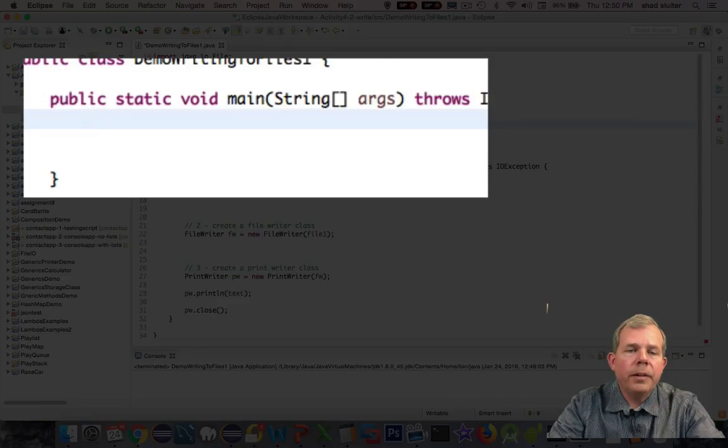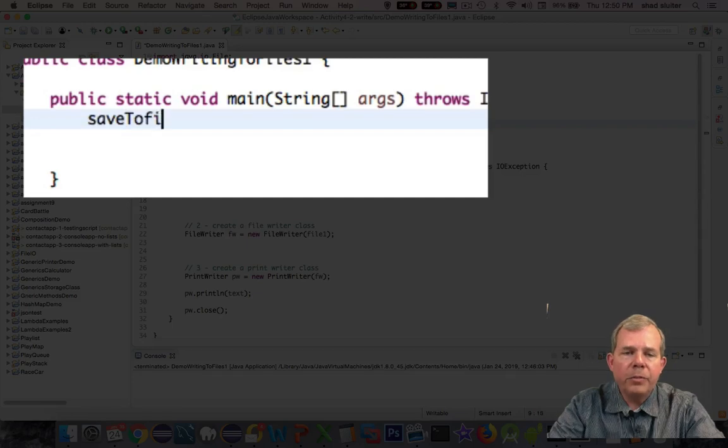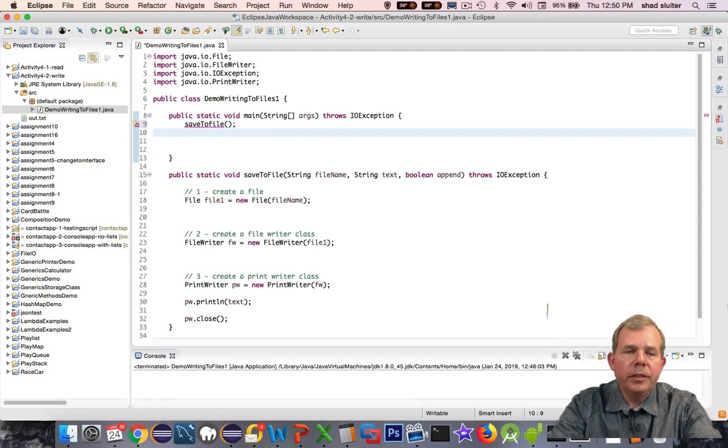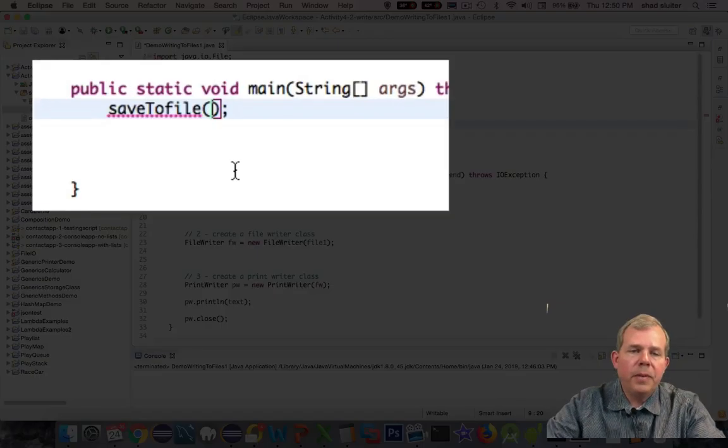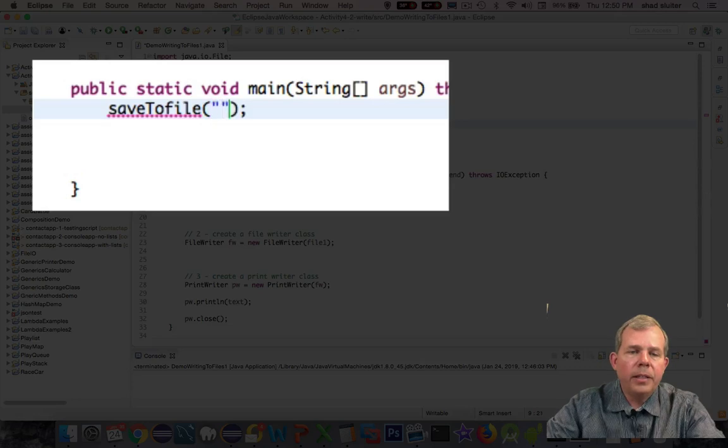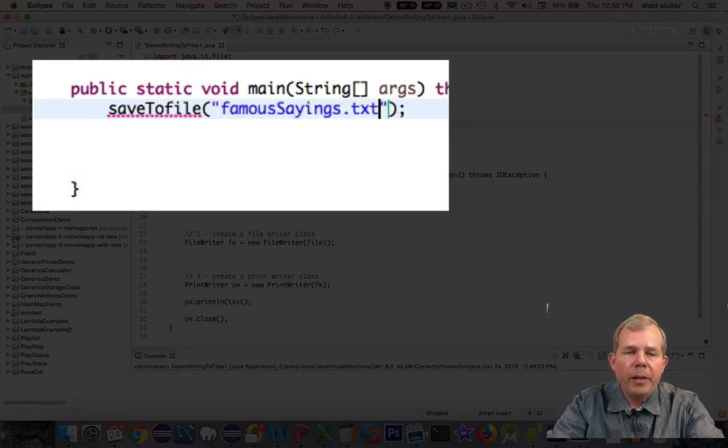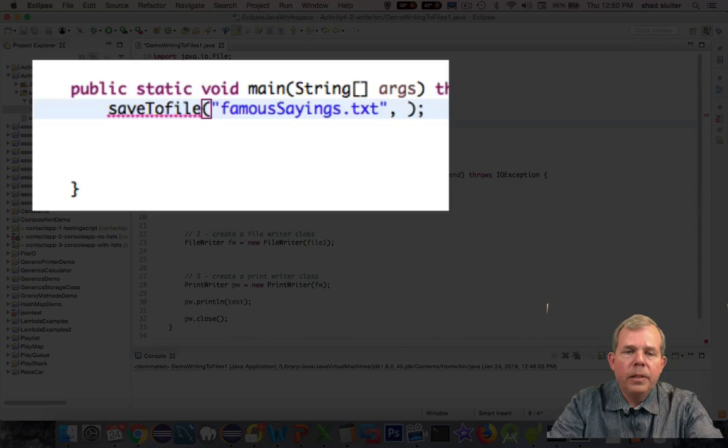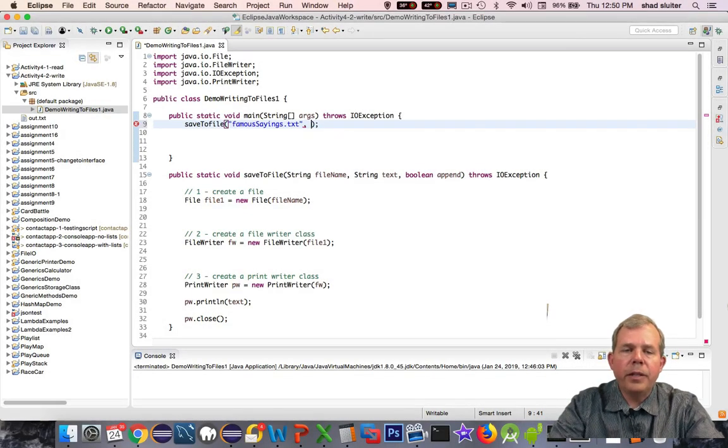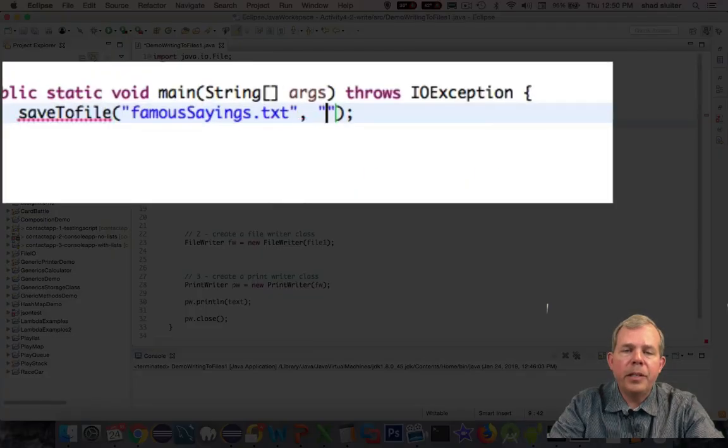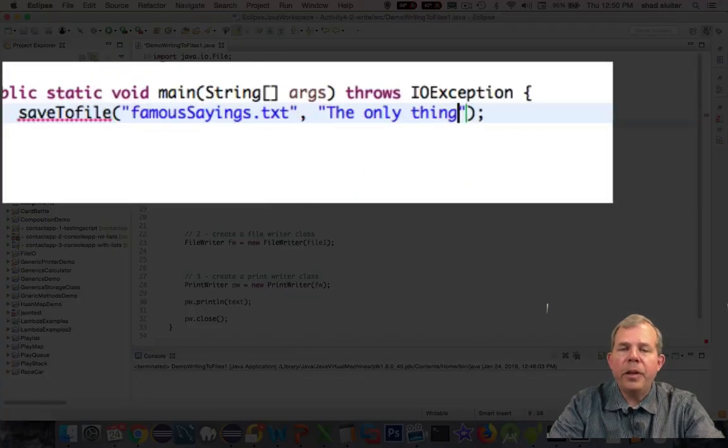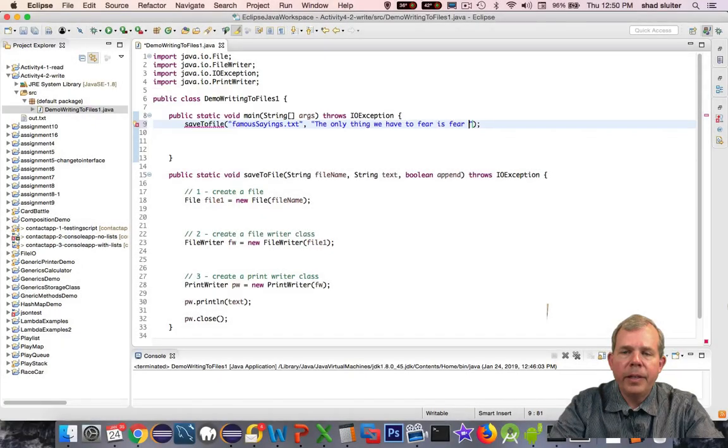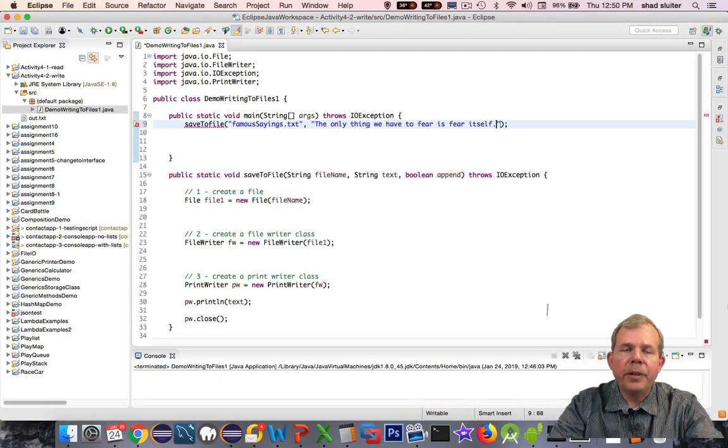Now here at the top, inside of the main function, we're going to call our saveToFile function. SaveToFile needs to have some parameters. We need three of them. First, the fileName. I'm going to create a file called famousSayings.txt. The first sentence I'm going to put into my file is, the only thing we have to fear is fear itself. I think that was Franklin Roosevelt that said that.